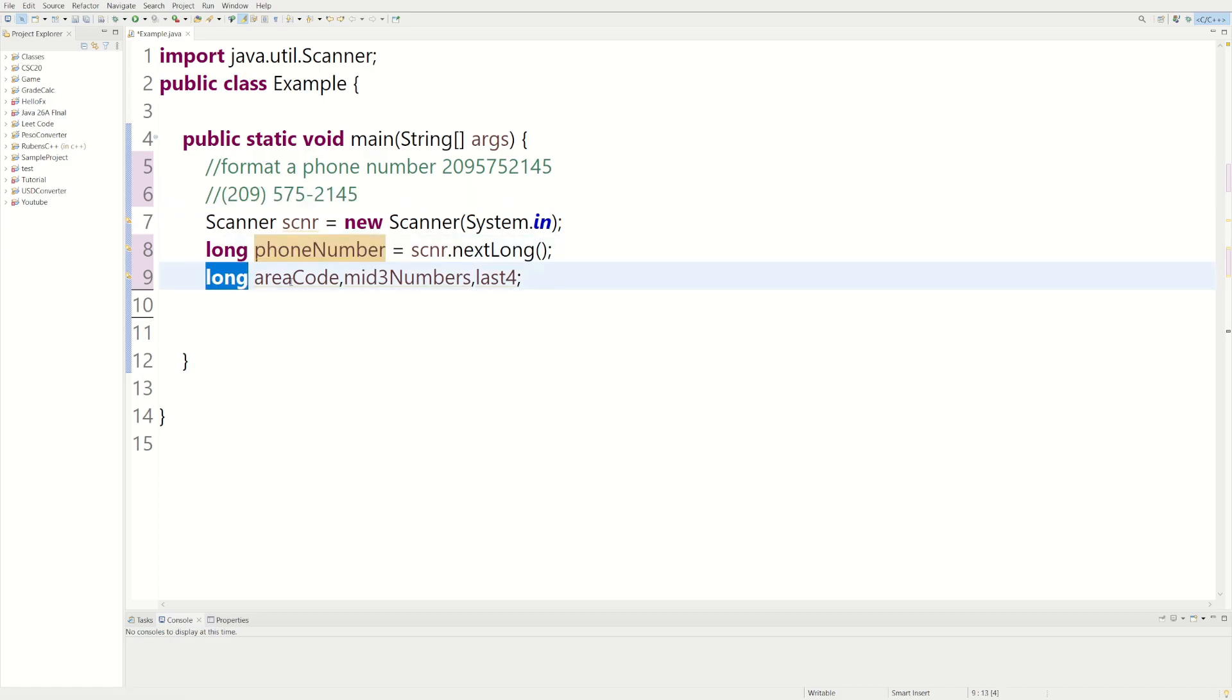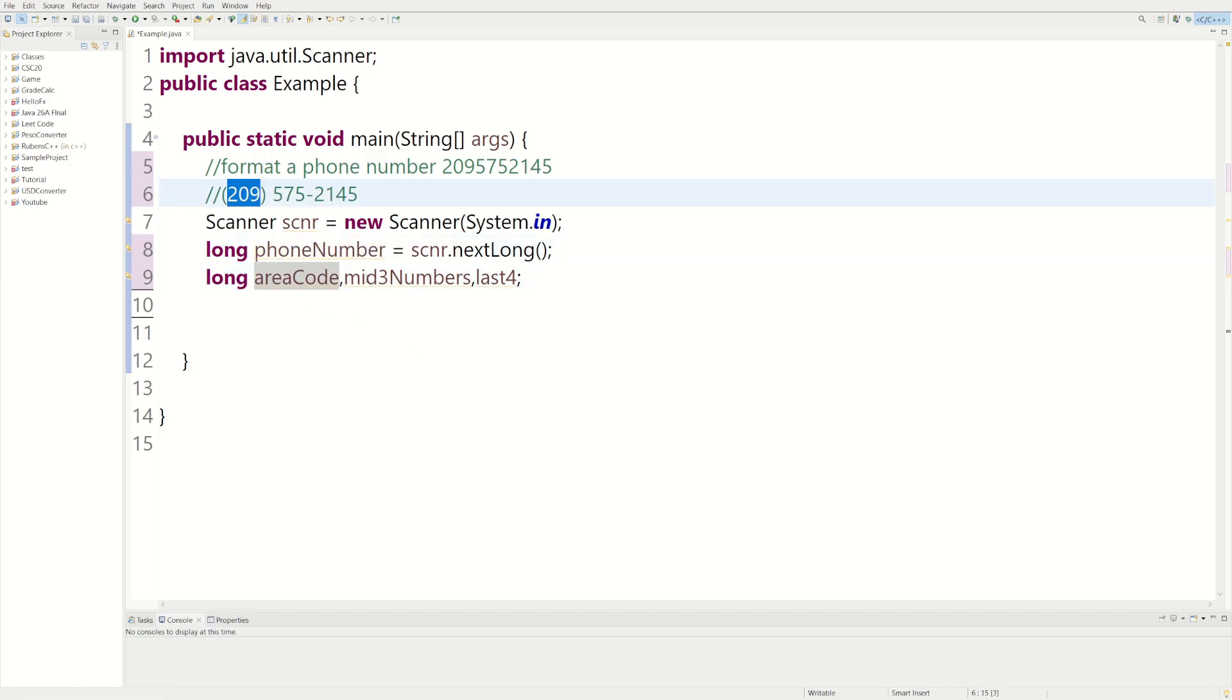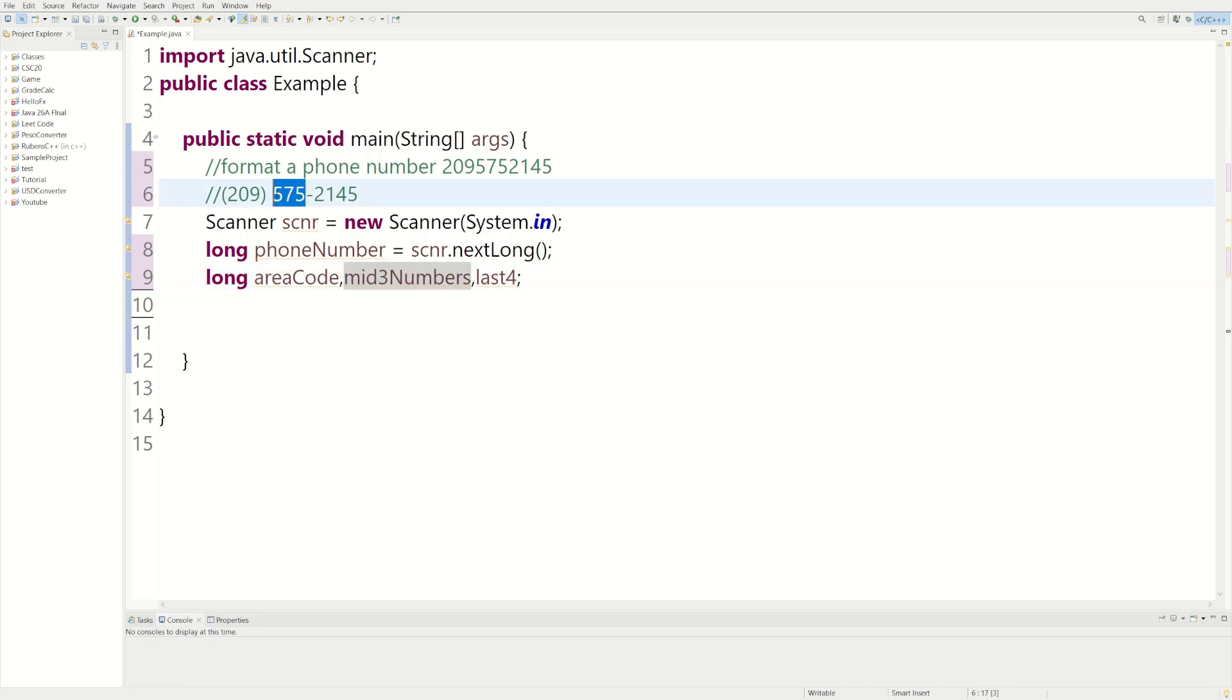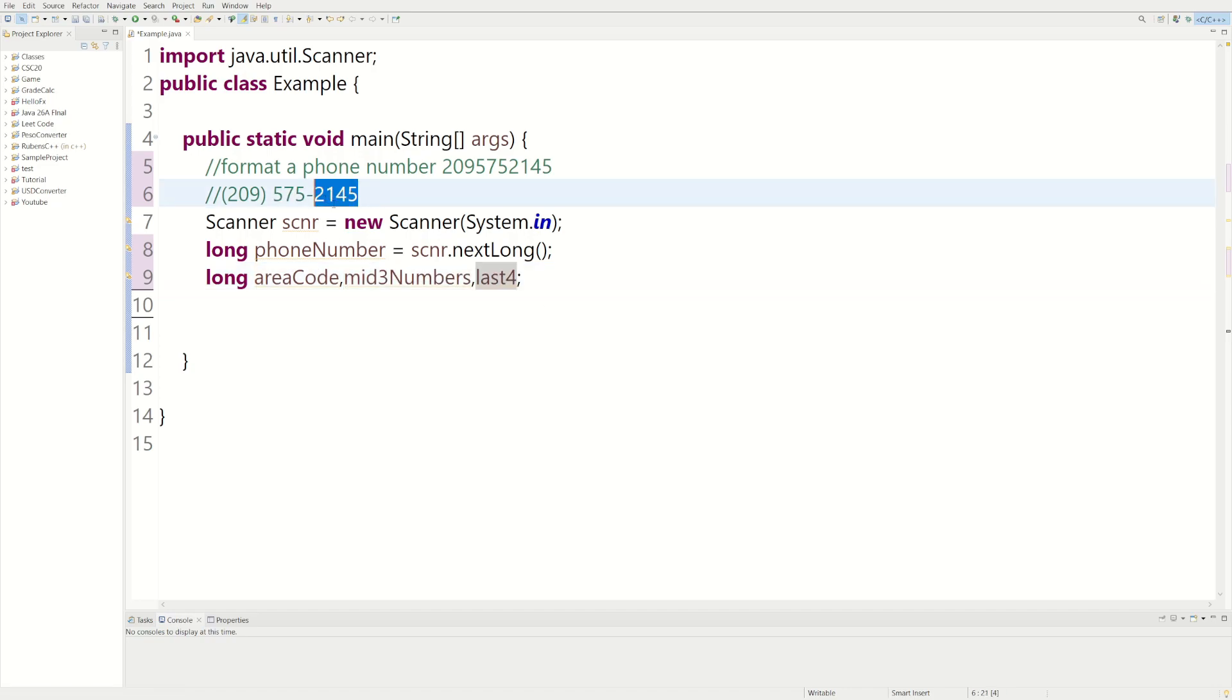And then we have three more long variables. Area code which would be the 209. The mid three numbers which would be these right here. And the last four which would just be the last four numbers. So now we have everything. Now we just have to format it.